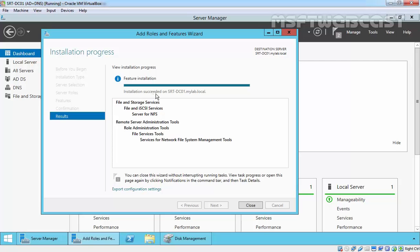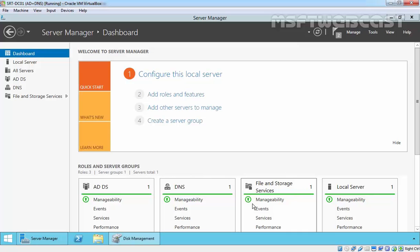As you can see, the installation has succeeded on our server. Click Close to close the installation wizard. Now the next step is to get an NFS share created, and again you use the standard method.